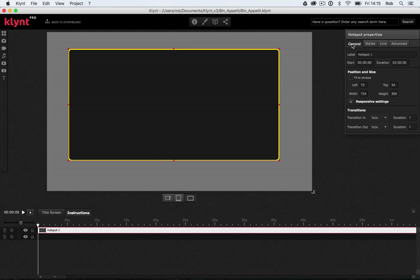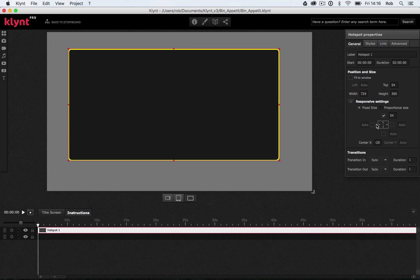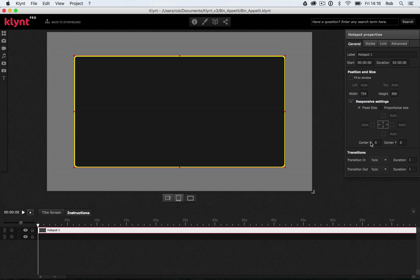Next I need to position my box on the screen. I'll click on the general tab and go to the responsive settings. At the moment I've got a fixed-size element locked 54 pixels from the top and 73 pixels from the left. I want this box directly in the center of the screen, so I'll untick the box locking it to the left-hand side and untick the one locking it to the top. Now using center X and center Y, if I set both to zero that positions my box directly in the center of the screen where it will always stay. I'm also going to change this box from fixed size to proportional, so it changes when my browser window changes size.